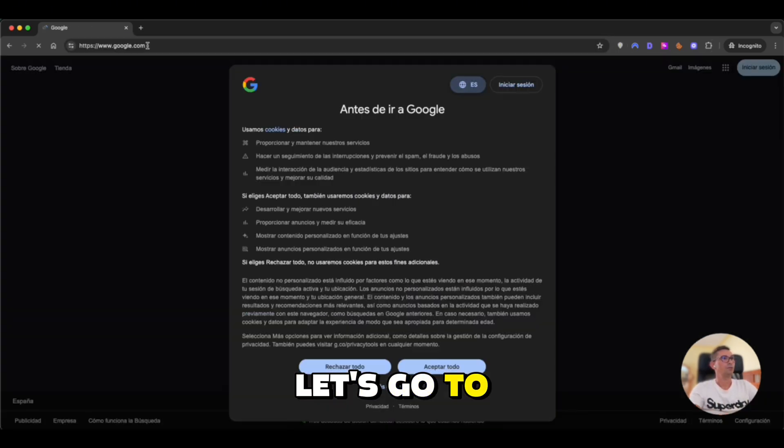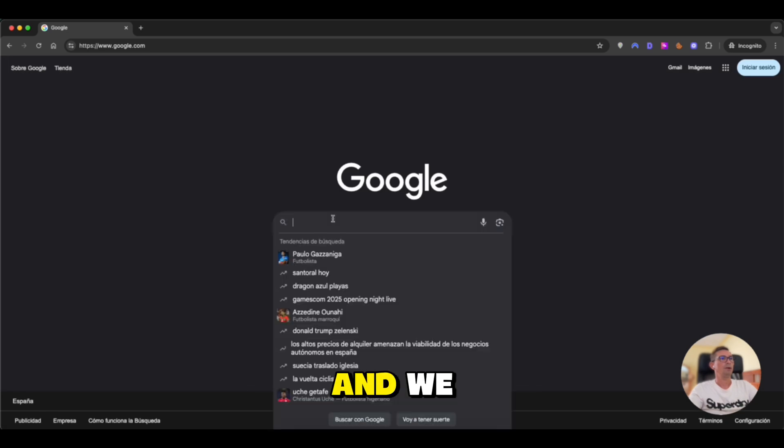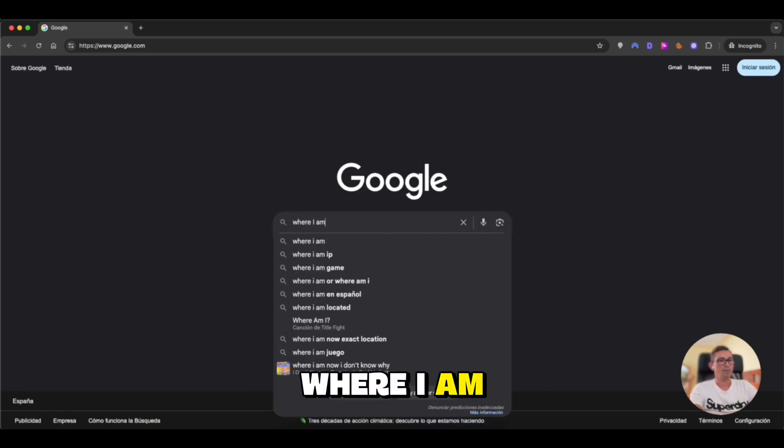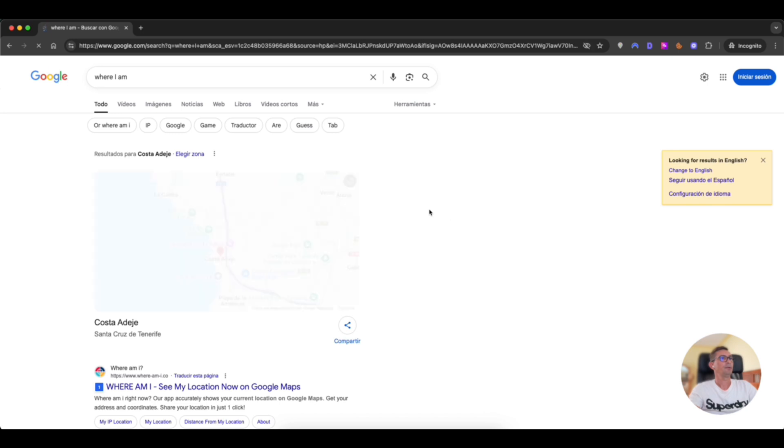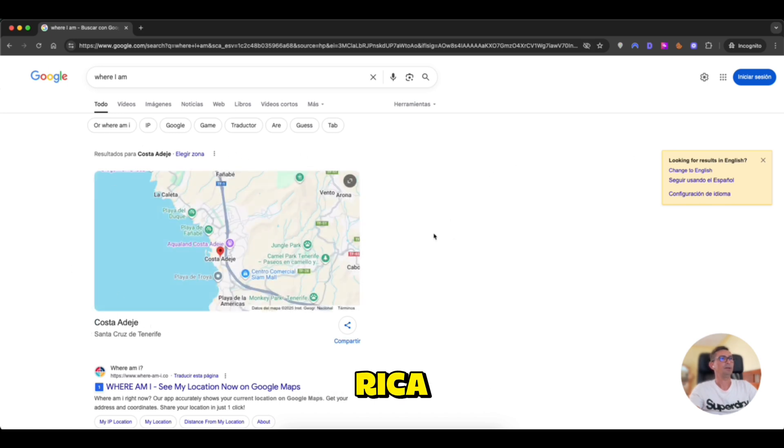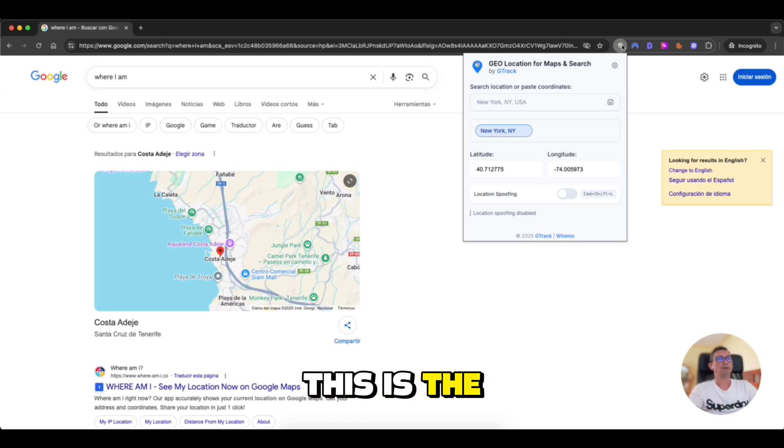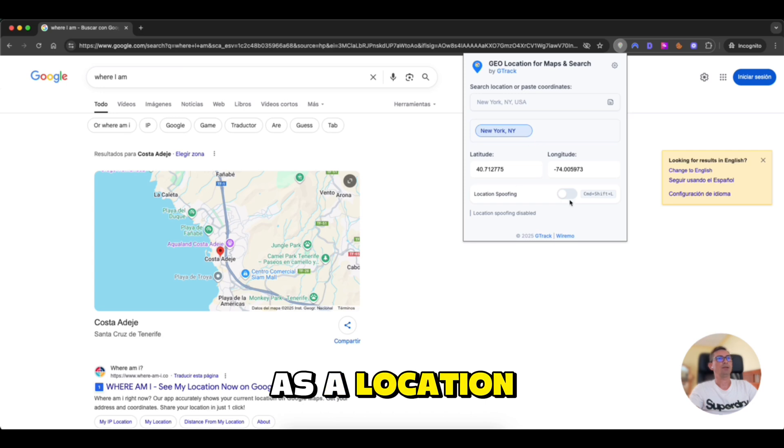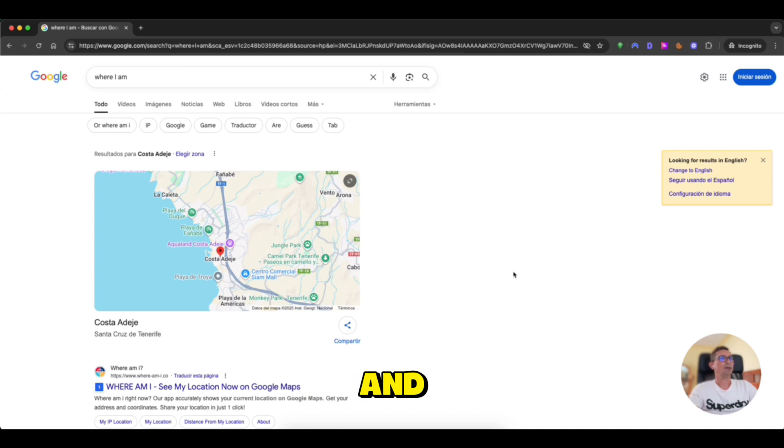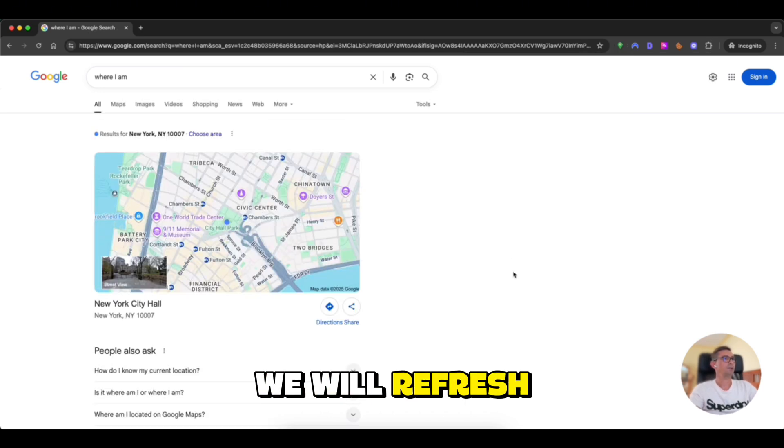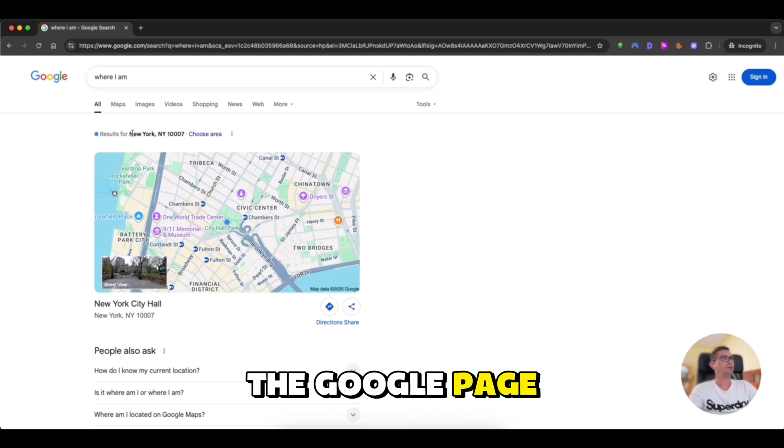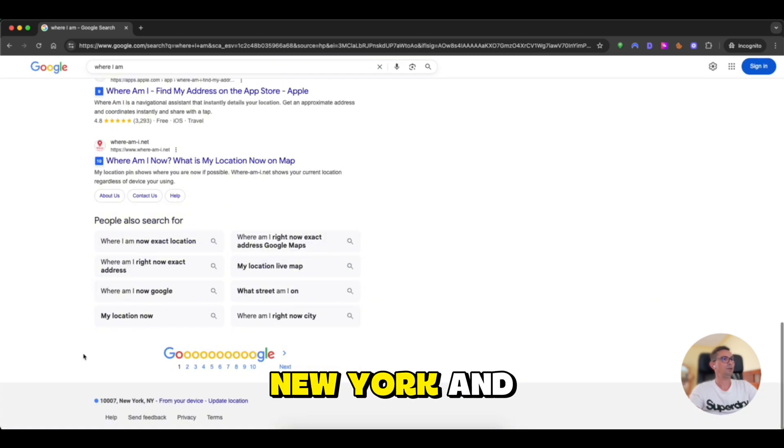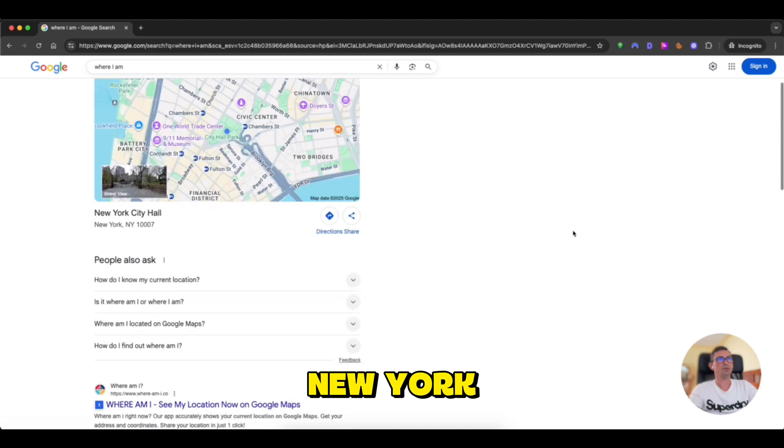Okay, so let's go to google.com and we will write where I am and we see we are in Costa Rica. Okay, this is the extension. This is the status when it's not enabled. By default, you will see New York as a location. You can just enable spoofing and we will refresh the Google page and now we see we are in New York and at the bottom it's also New York.